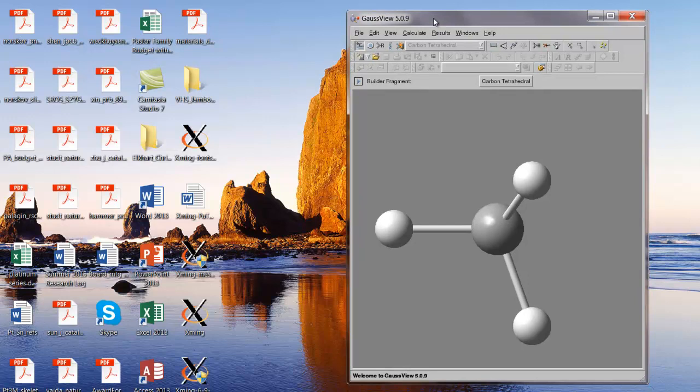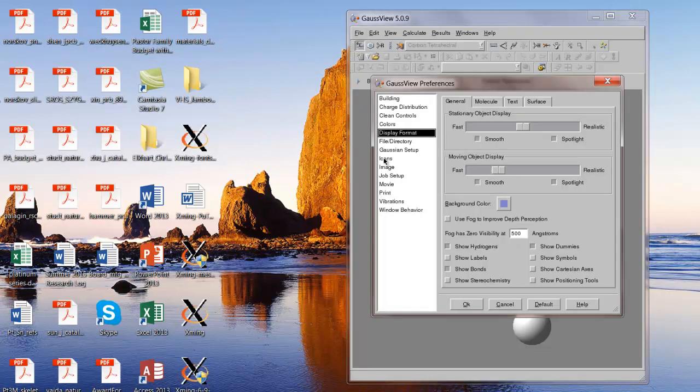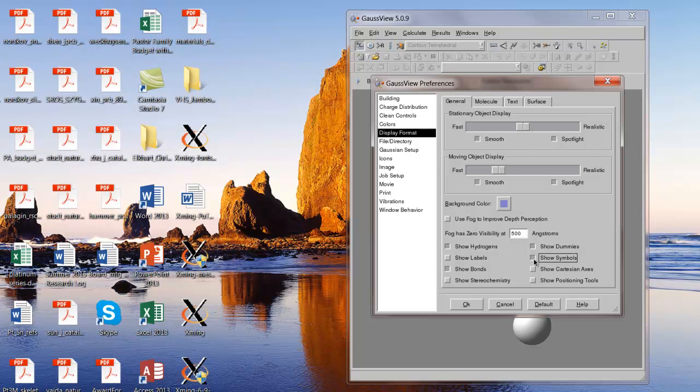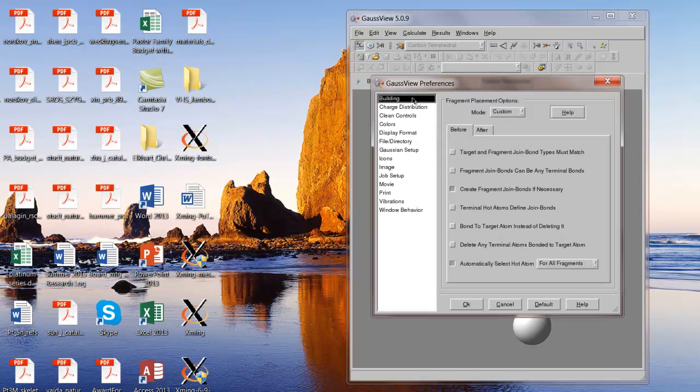And at this point, we want to set a couple of the preferences. So under file, there's preferences here. And you can play around with all sorts of different settings. But I'm going to suggest a few that you might want to try out. And one of them is display format. So if I click on display format, there's several options here. And the one I want to check is show symbols. So that when I build a molecule, the atomic symbols for each atom will automatically be shown. Then when I go up here to text, I've already changed the text size when it draws in symbols for atoms. I think the default is 18, but you'll probably want to increase that a little bit. I set it to 36, which may be too large for your preference. But you might want to resize that just a little bit. So I suggest 36.